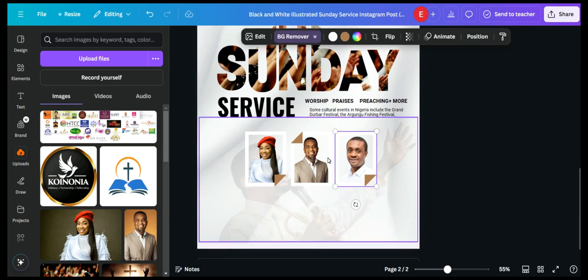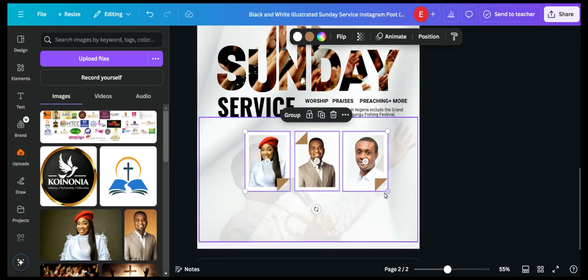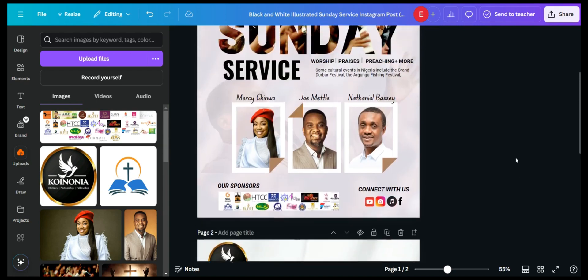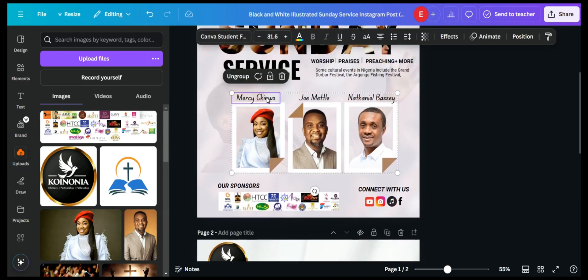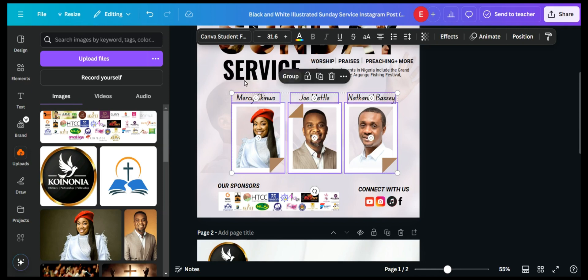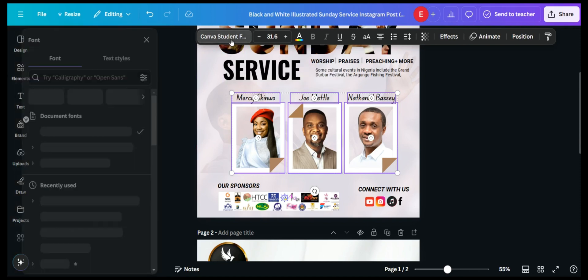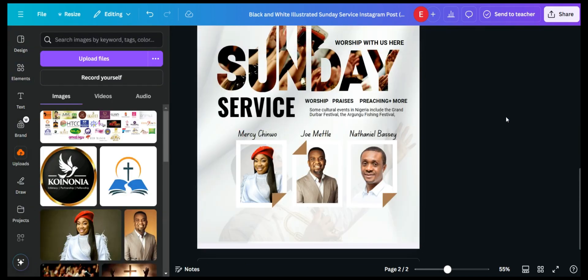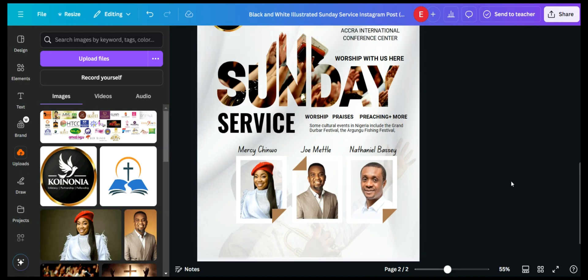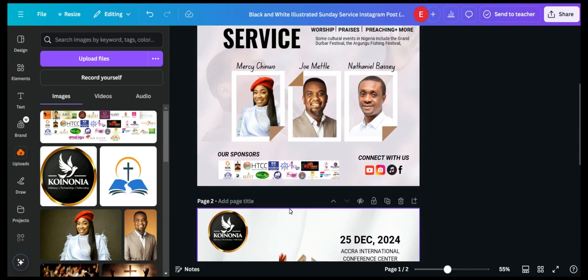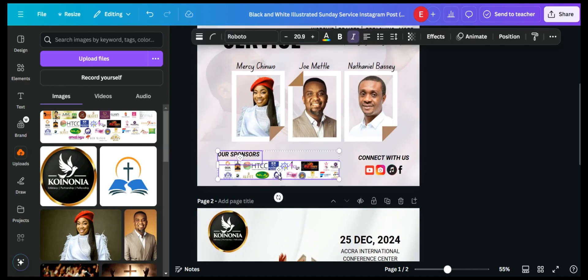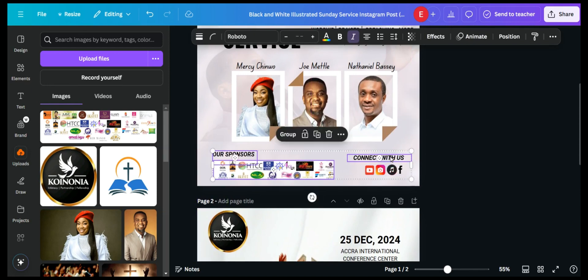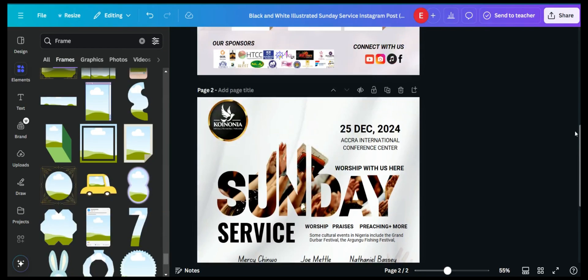Ungroup the text elements and add each speaker's name. The font used for the names is called 'Canva Student' fonts. Once all names are done, add the sponsors section, the 'Connect' text, and the Facebook/social media details by copying and pasting them into place.